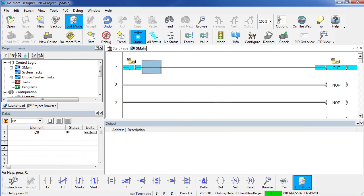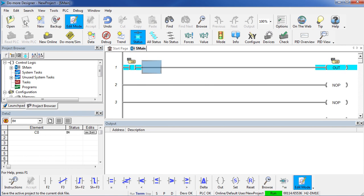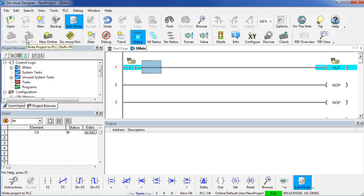Well, that's all there is to getting your first program up and running. Just start a new program, make your changes, save them, connect to your PLC, write those changes out. Then you can make future changes while the PLC is running.